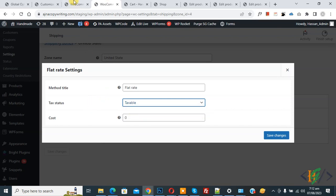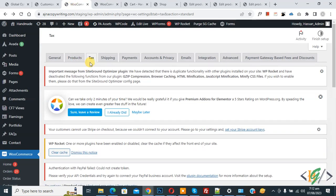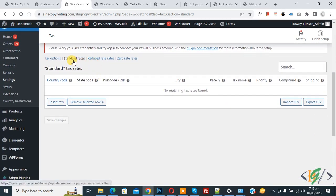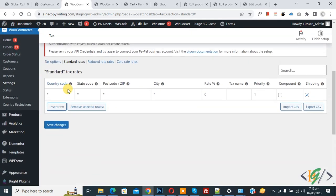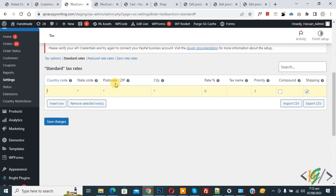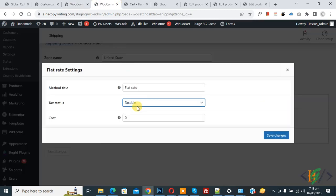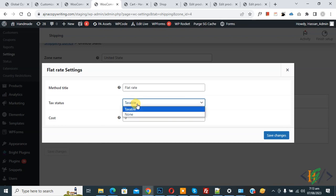If you select Taxable, go to WooCommerce Tax Settings. In the Tax tab, scroll down and you see different options: Standard Rates, Reduced Rates, and Zero Rate. You can add settings according to your requirement. Click 'Insert Row' to add country code, state code, postcode, city, percentage charge, and enable the option. It depends on you — you can select Taxable or None.